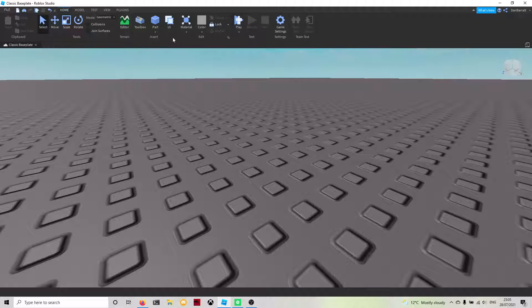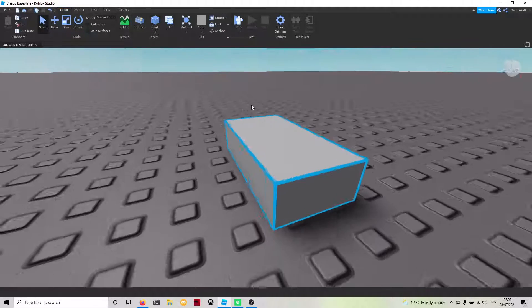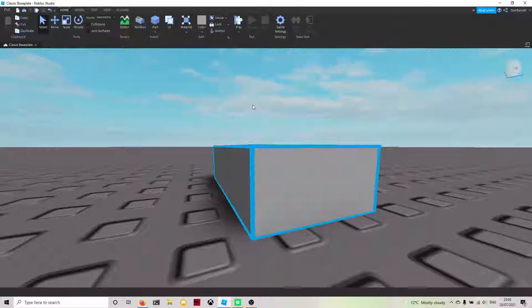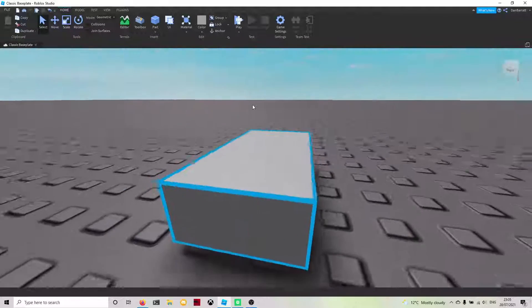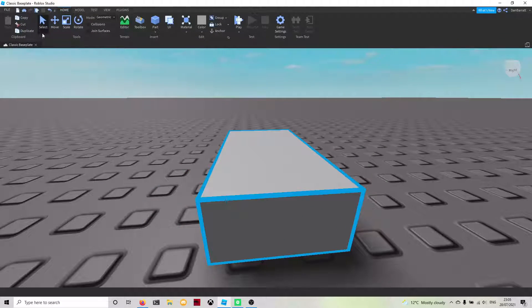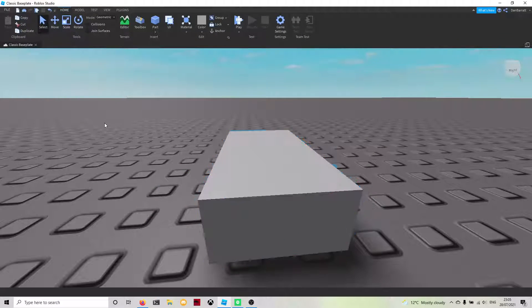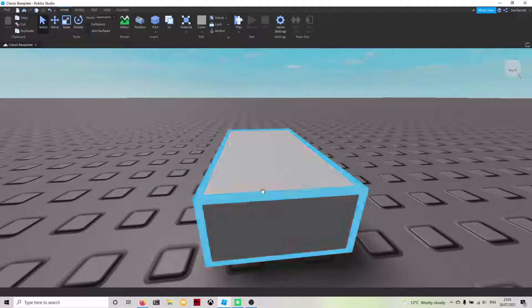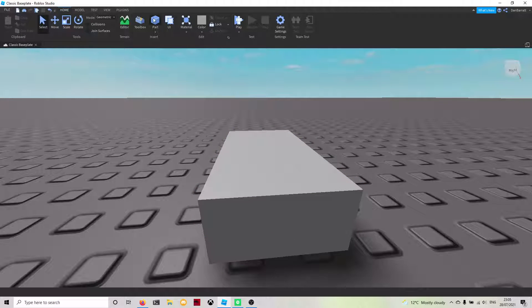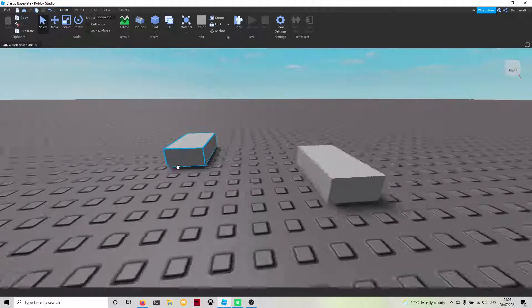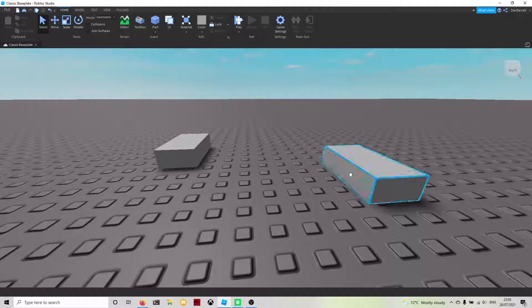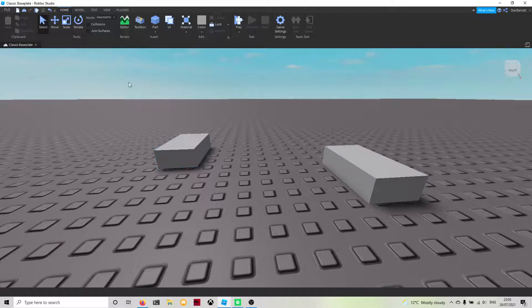Part one is we're going to be editing a part. Parts you're able to edit with the select tool, which will allow you to select any part in the studio.